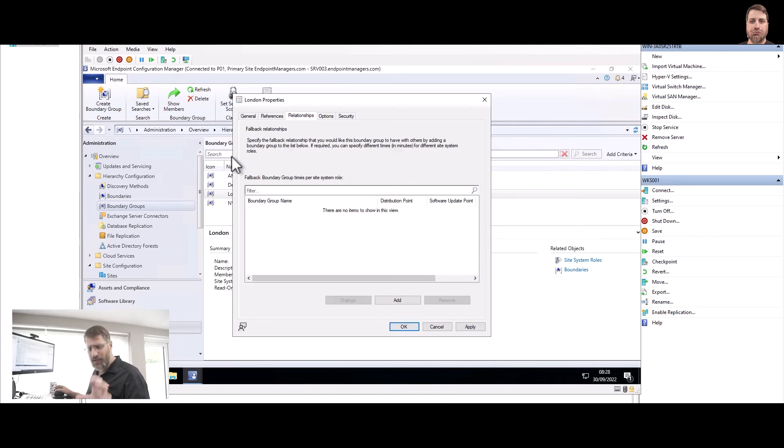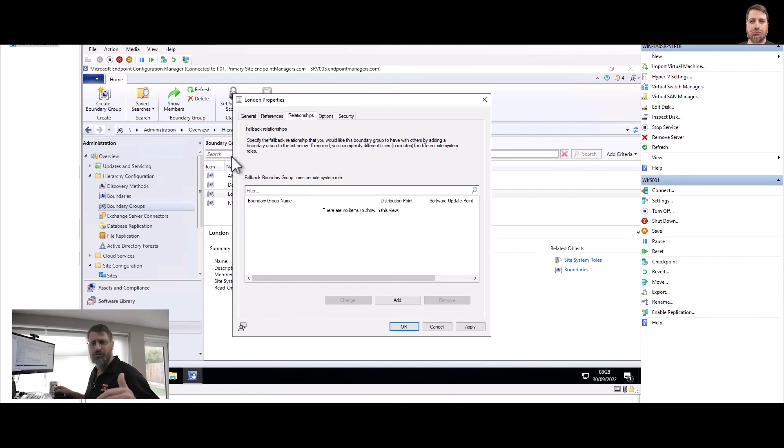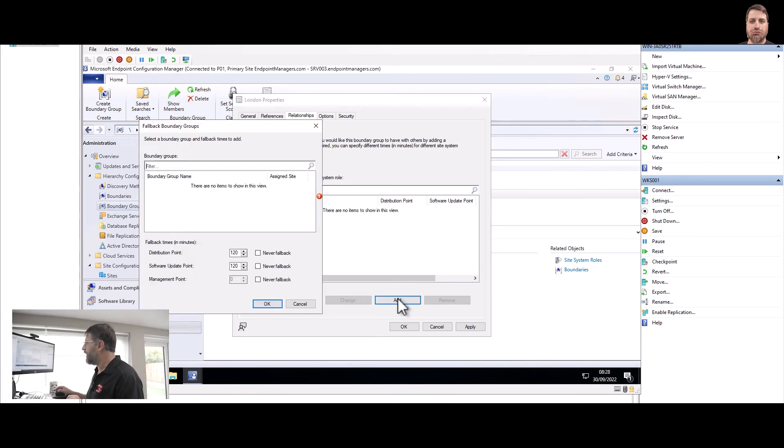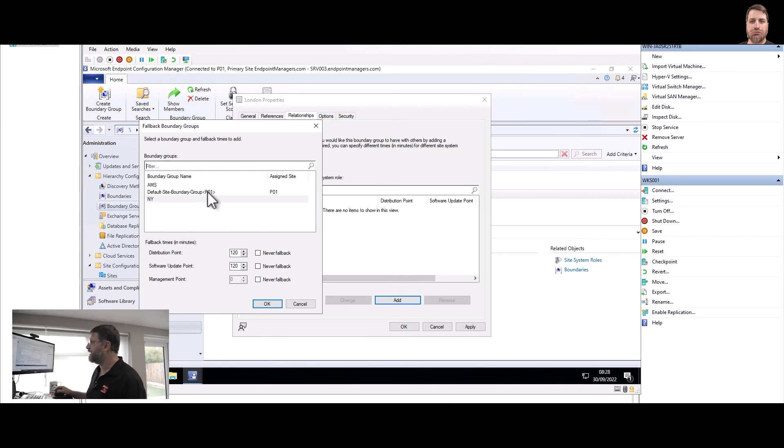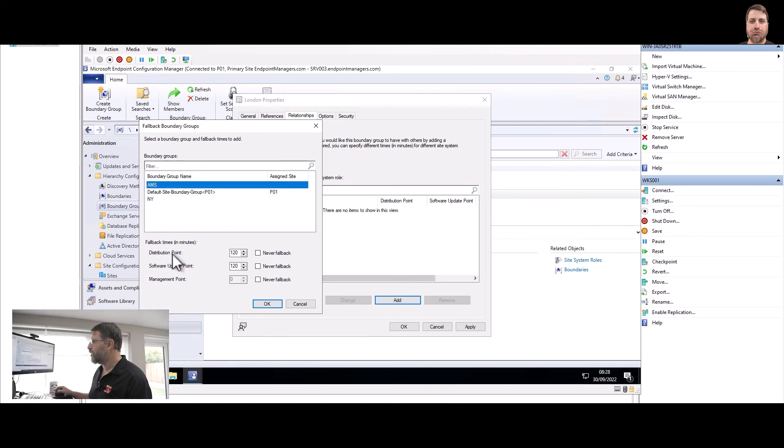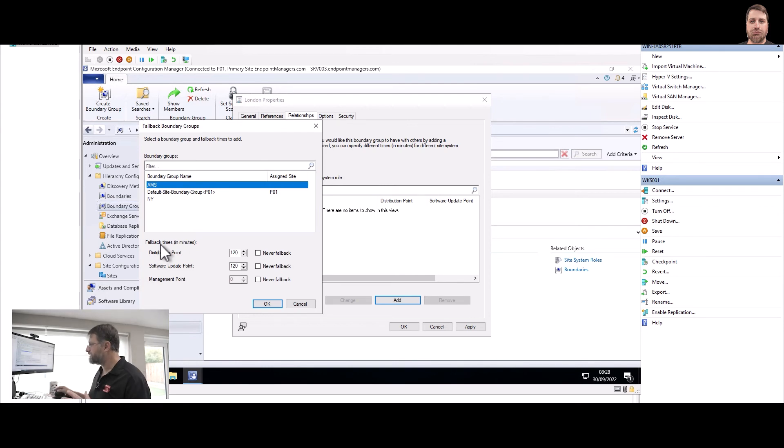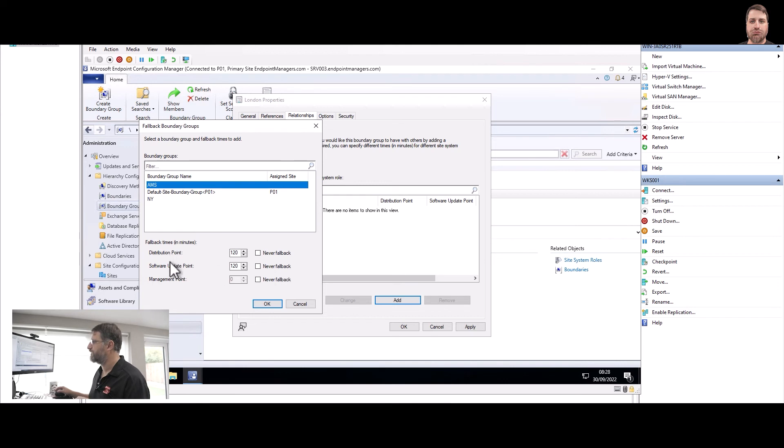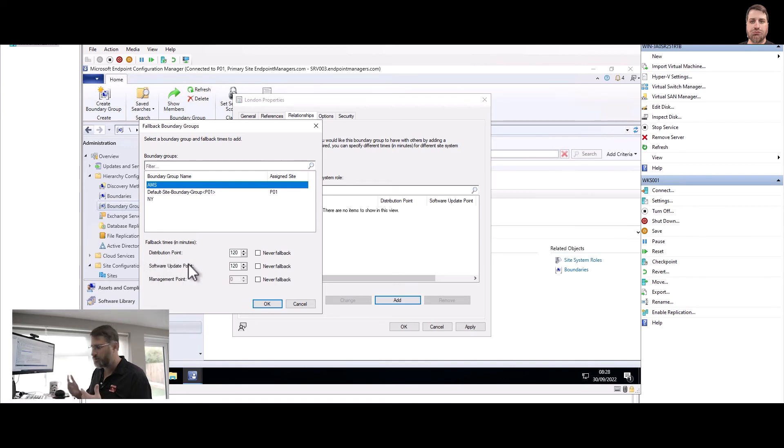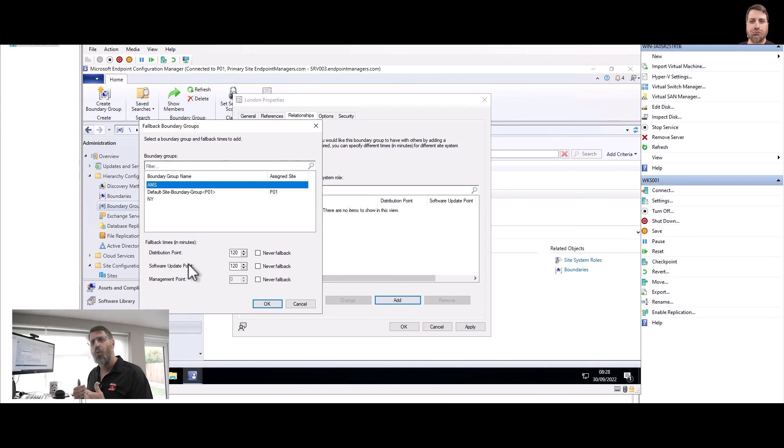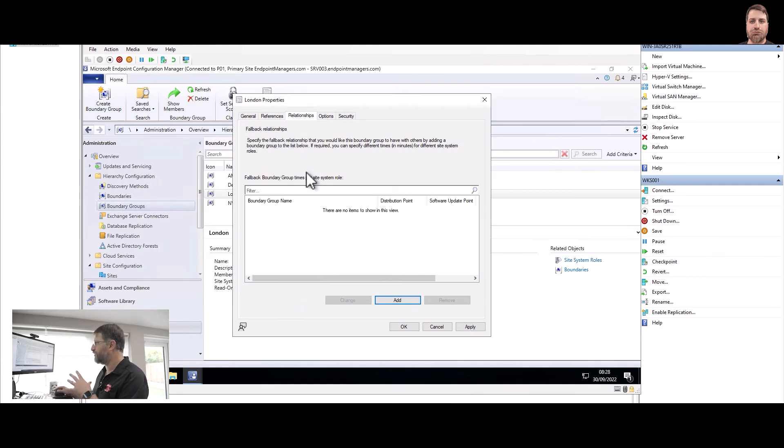I can say here, if I'm unable to connect to the Server 04 for the boundary, where am I going to? And here I could say go to Amsterdam, but only after 120 minutes for distribution point, maybe more time for software update point, stuff like that. Or you can say never fall back to that specific set of servers. For example, never fall back to software update point on a distribution point. This is where you decide exactly what you're doing.